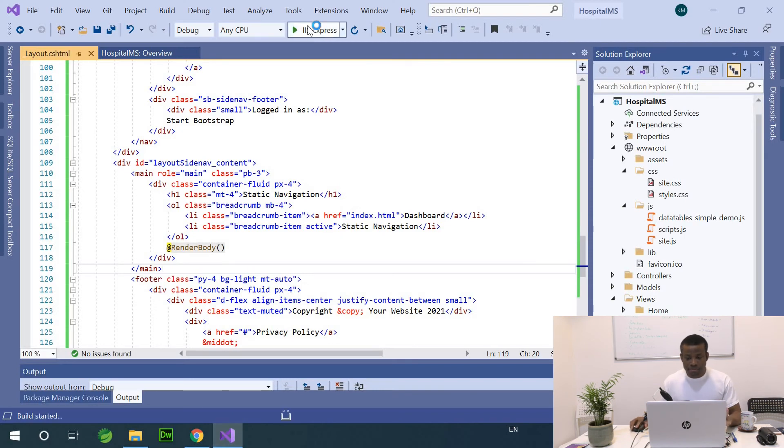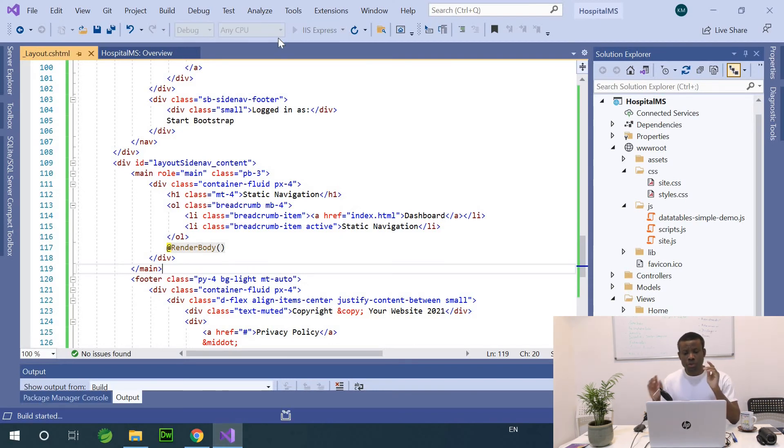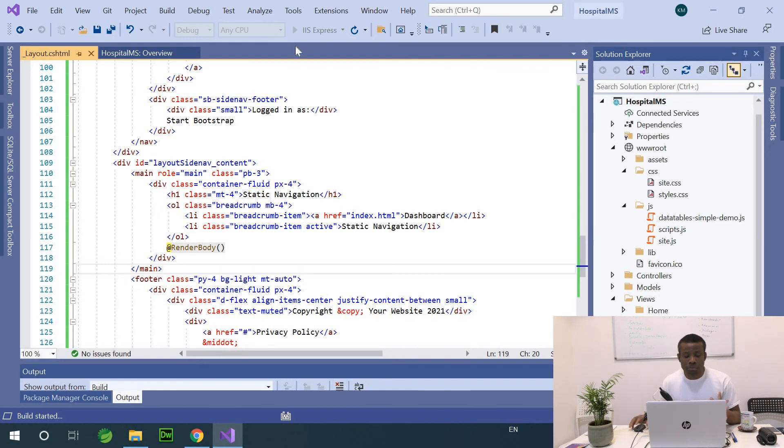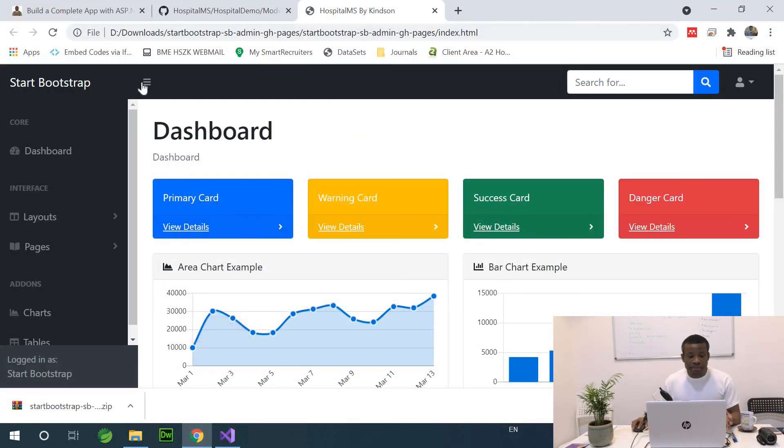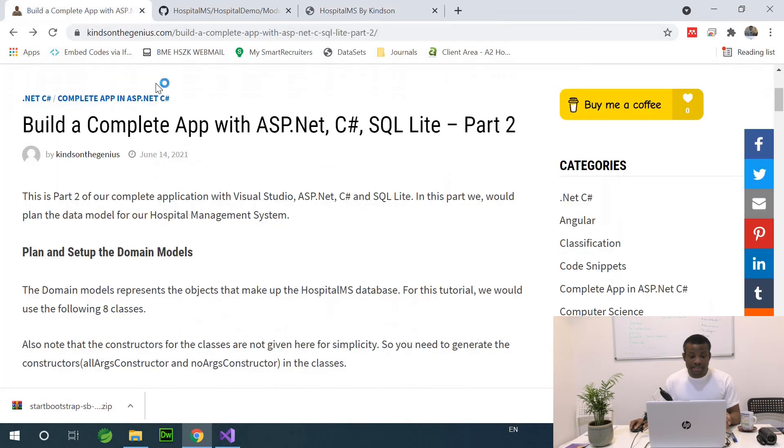Let me just run it and this is where we are currently. Today we are going to be setting up the domain models of this application. The step by step is right here and we are going to be following the step by step.